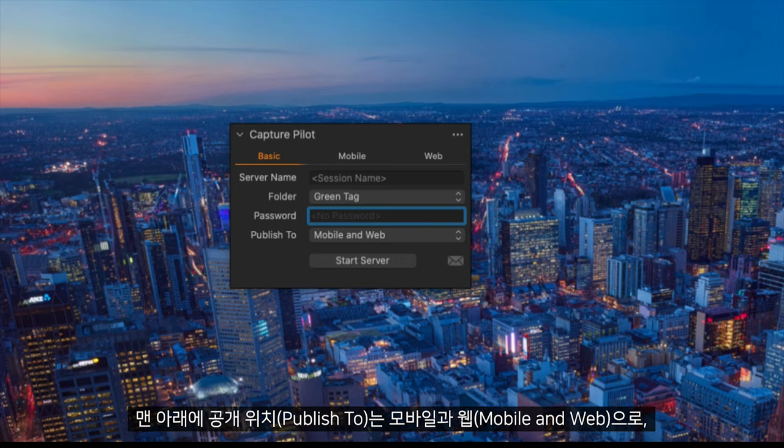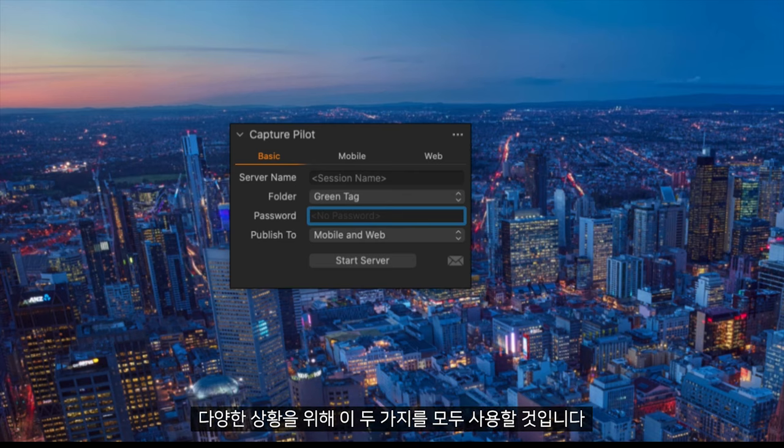Finally at the bottom here we have Publish to Mobile and Web and we will use both of these applications for different things.